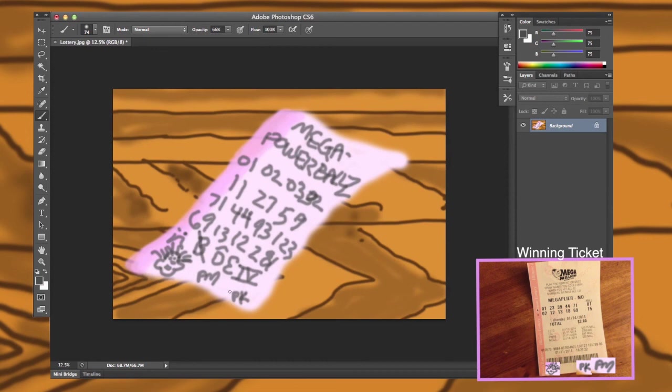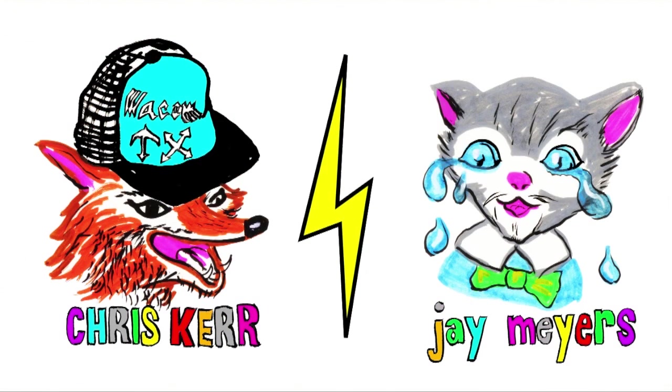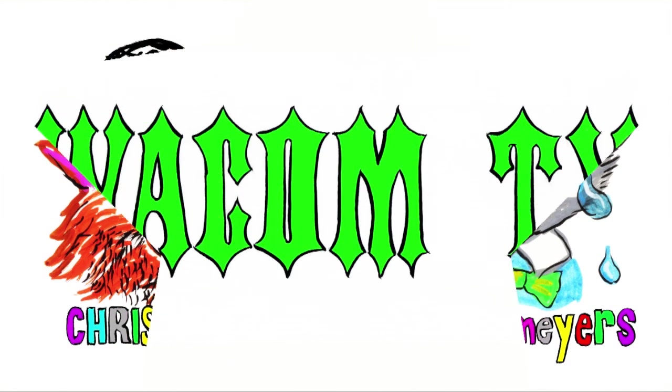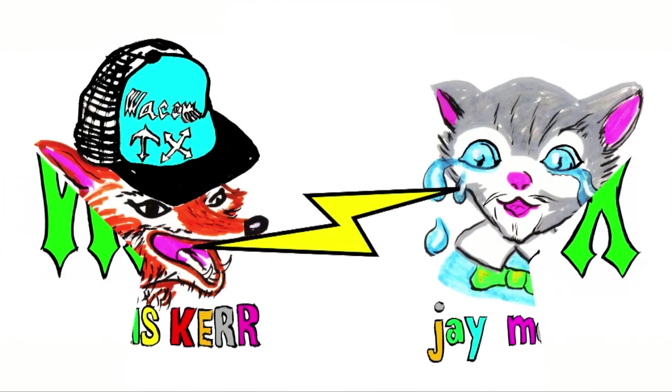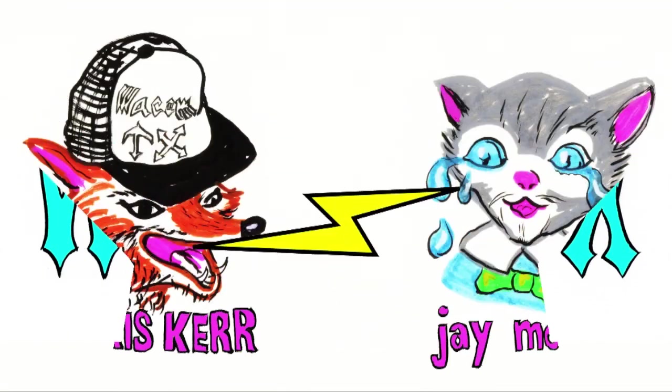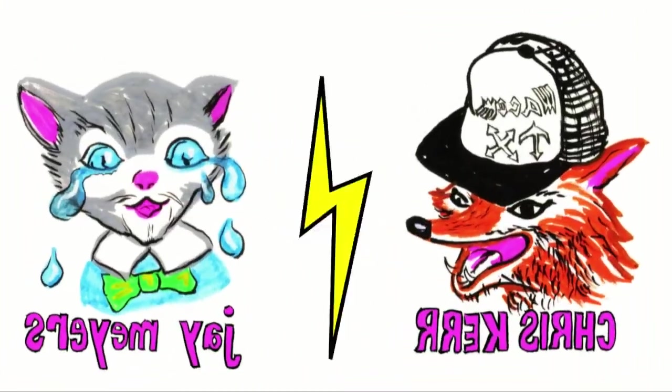All right we got Mega Power Balls. We've given you insight into luckiest numbers that we know of. We're hoping we can share the wealth. Mega Power Balls millions. Good luck out there folks. Don't forget us. That's our show. Thanks for watching. Wacom Texas.